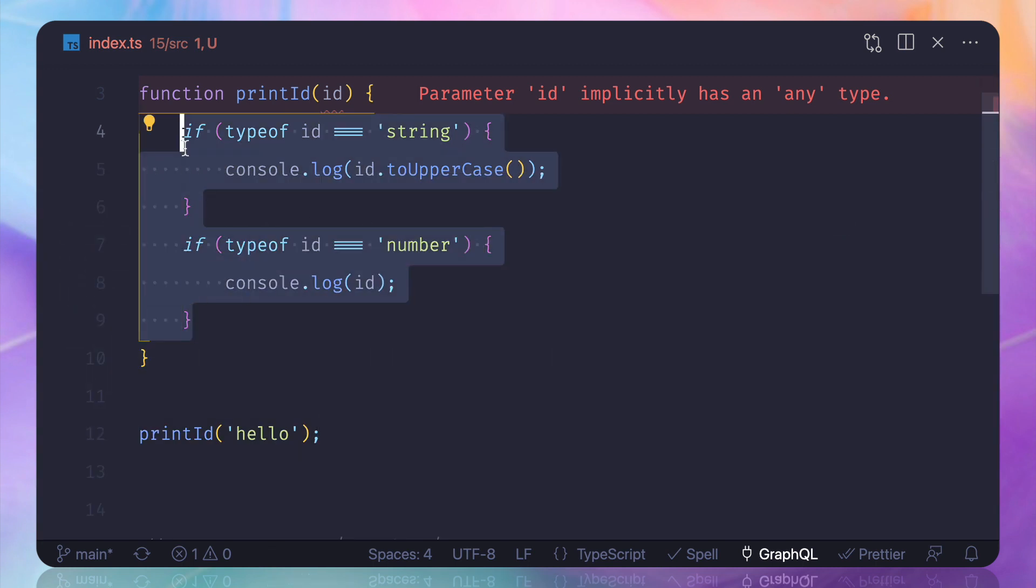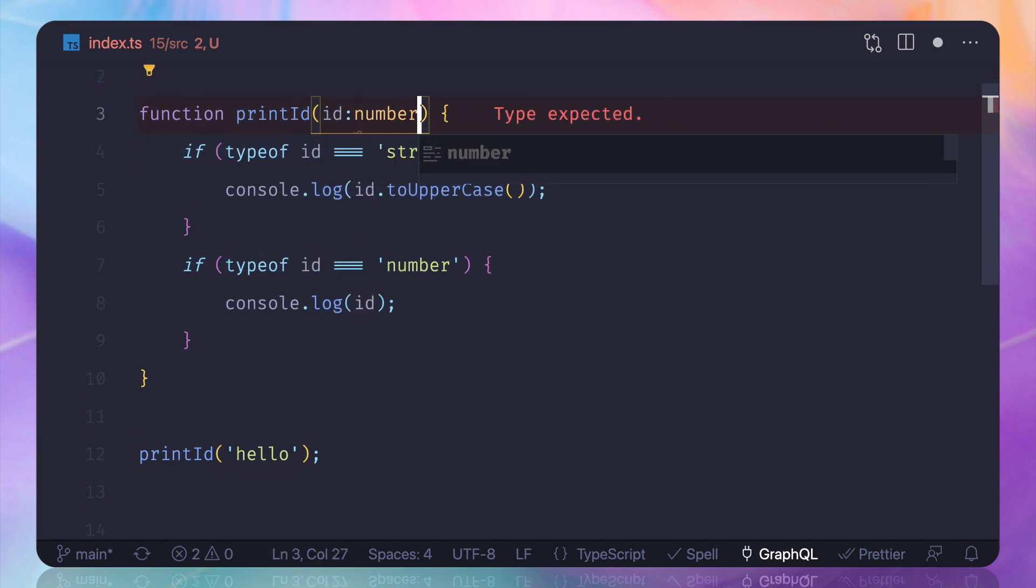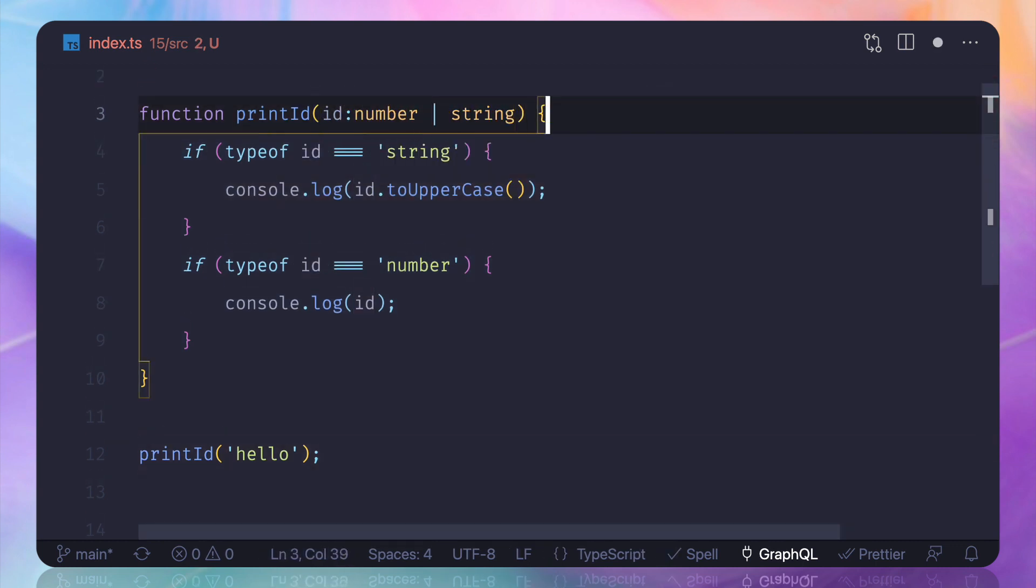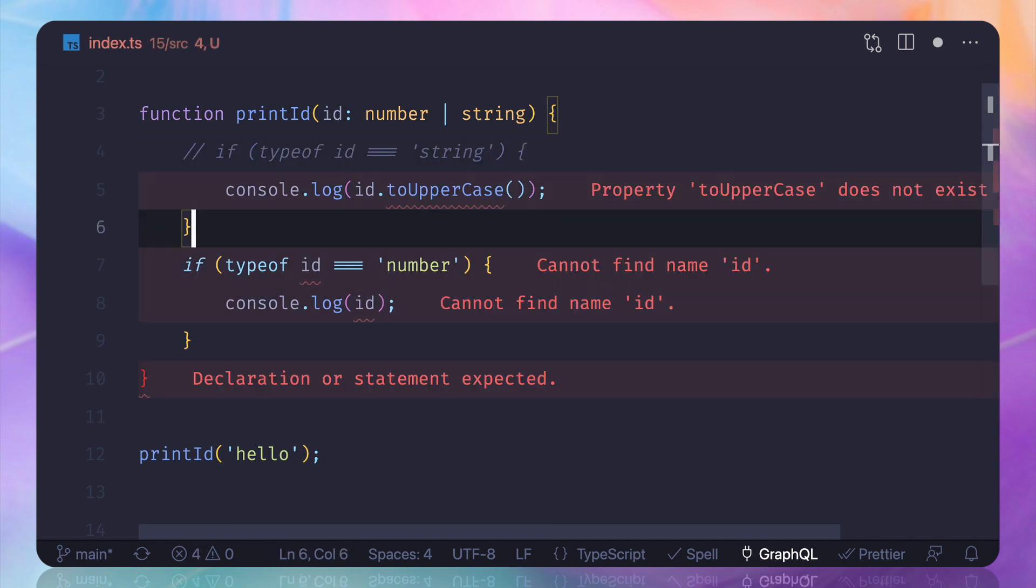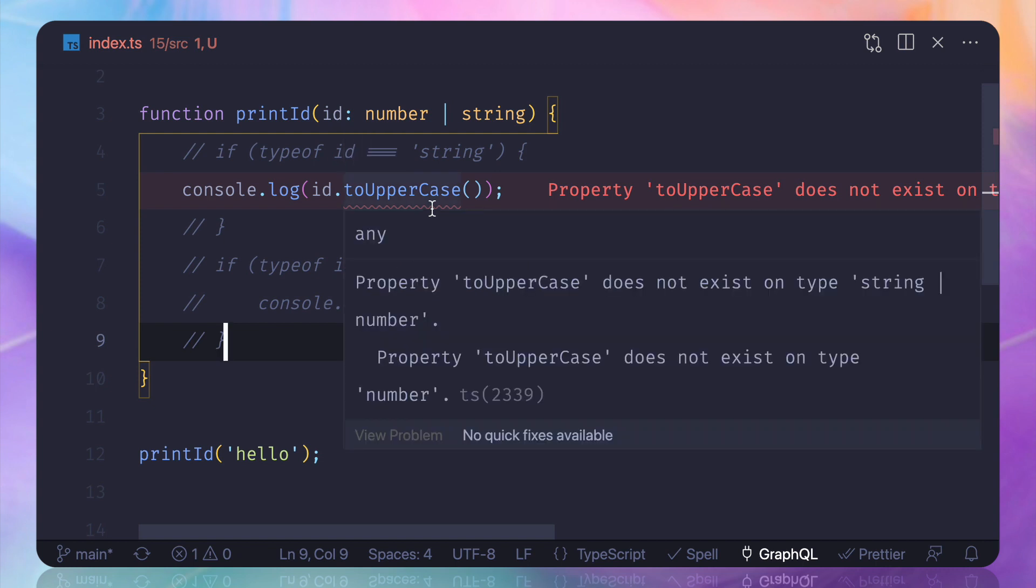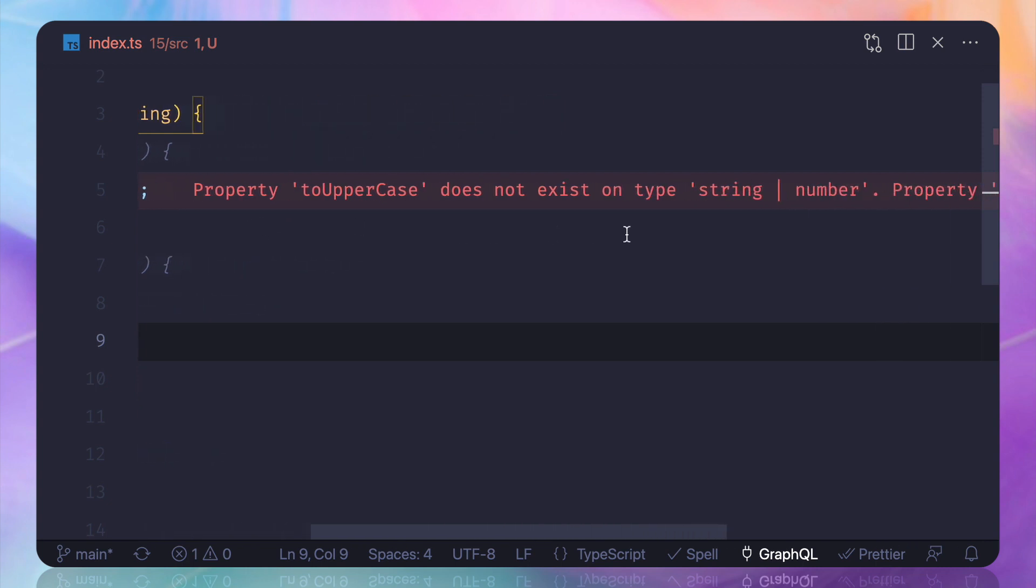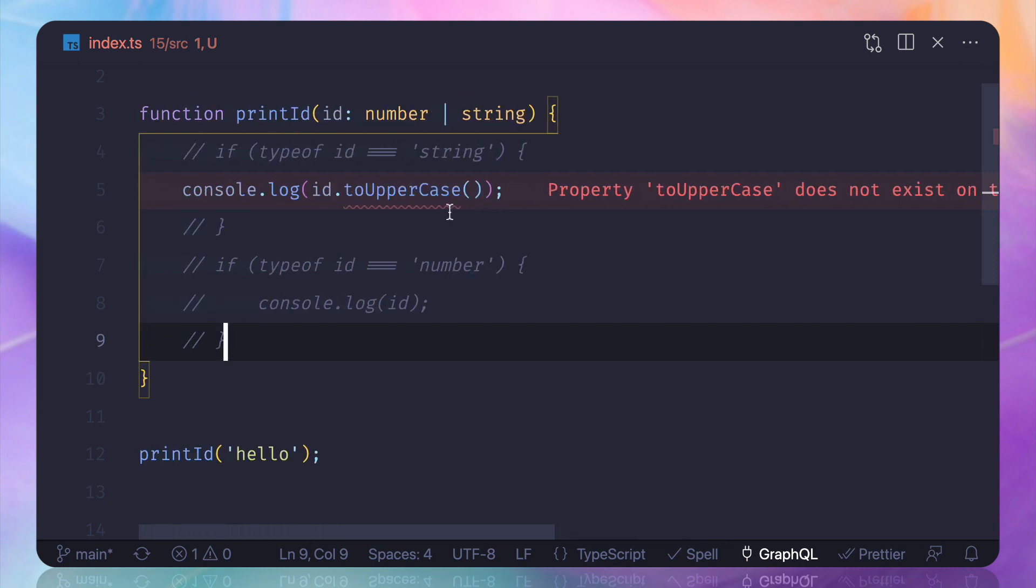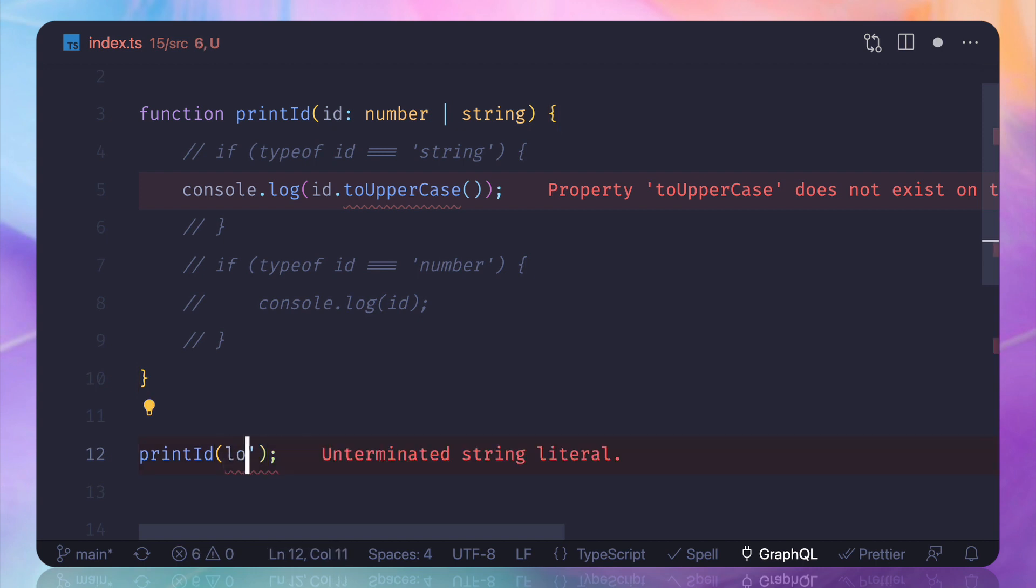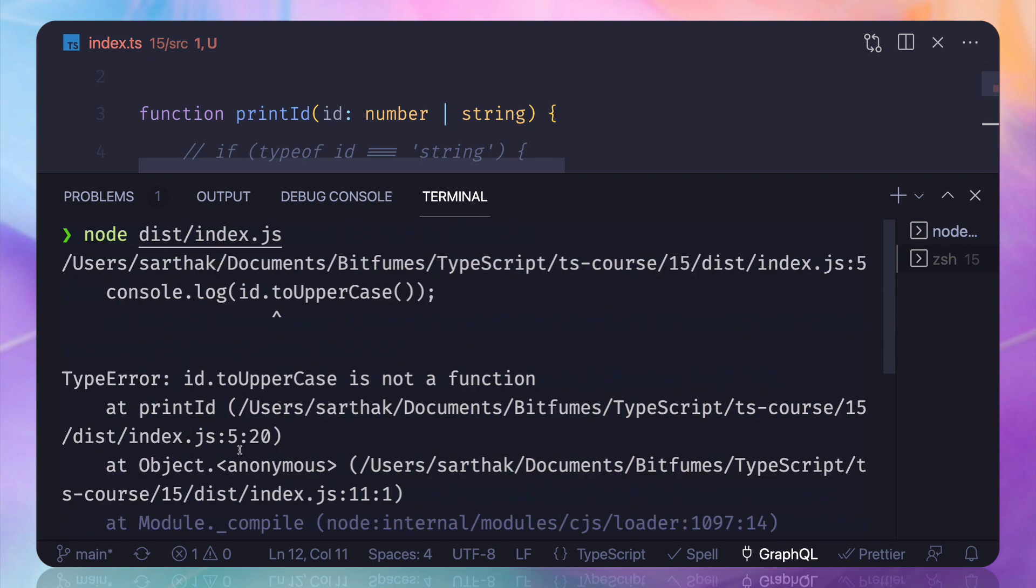Just by doing that, what if I do this? So we have eliminated one possibility that okay, it cannot be anything other than number and string. But if I do this thing, it's still complaining that hey, it could be a number, but uppercase is only for the string. So if I just pass number and see, we are getting error.